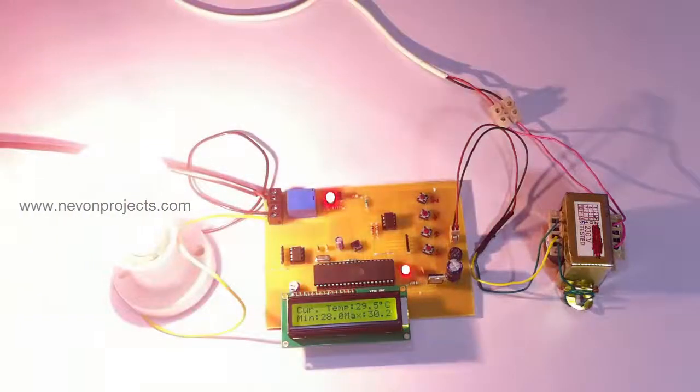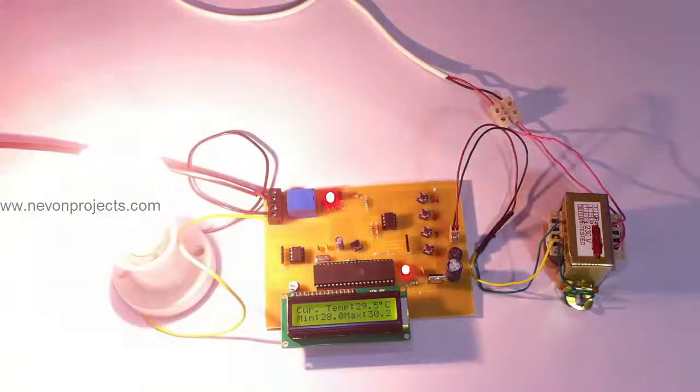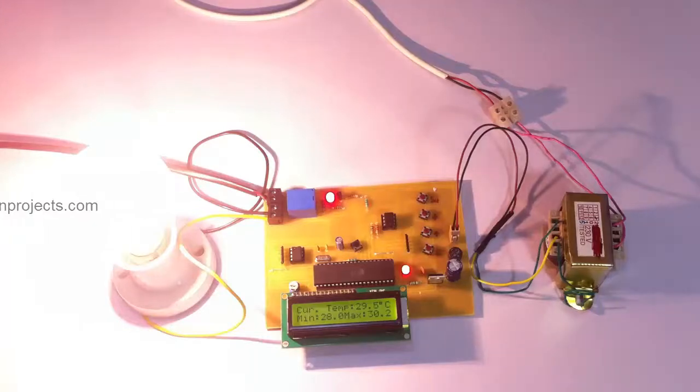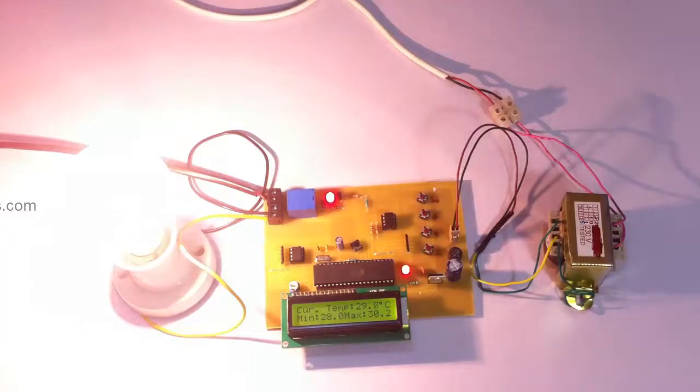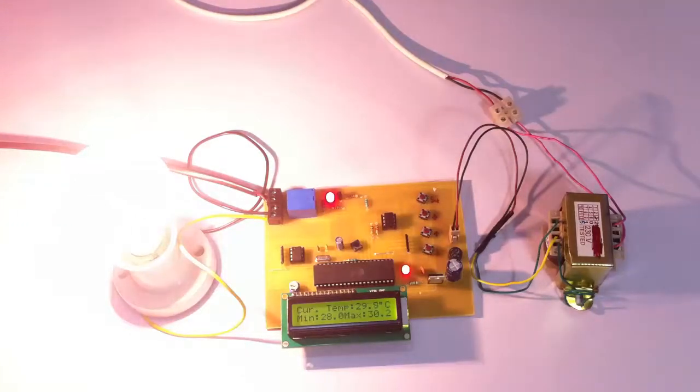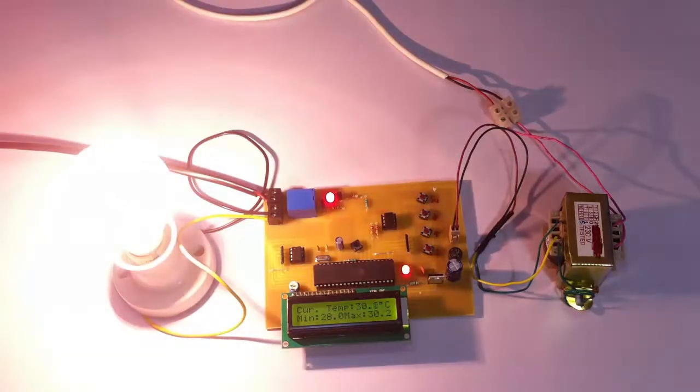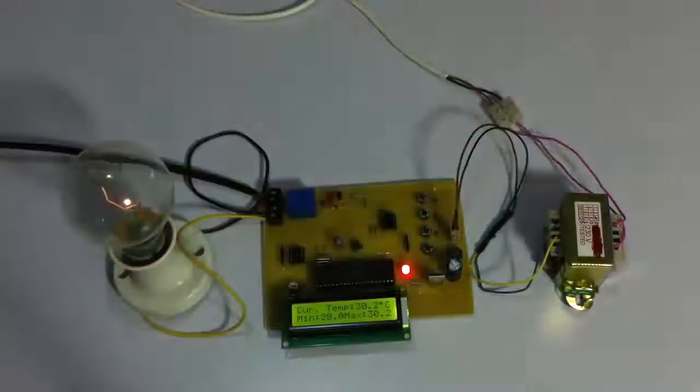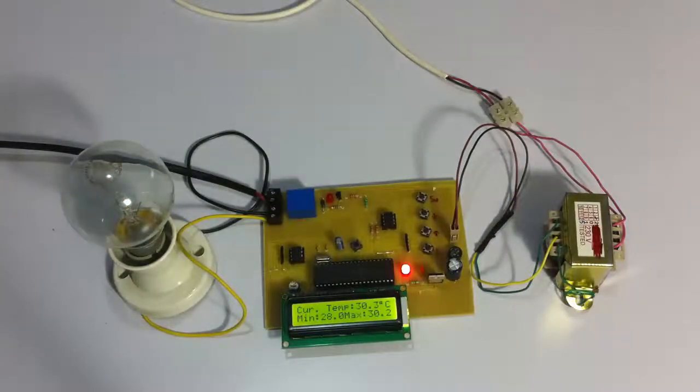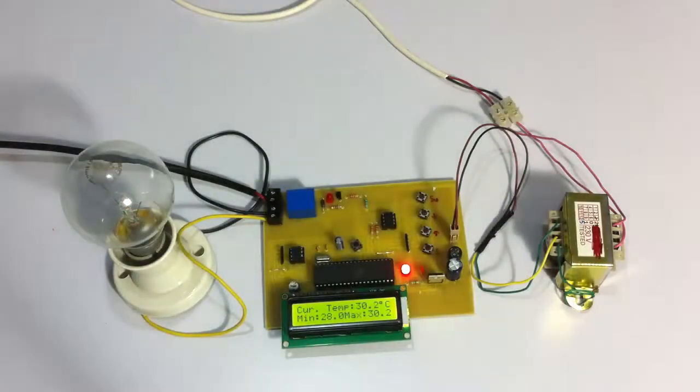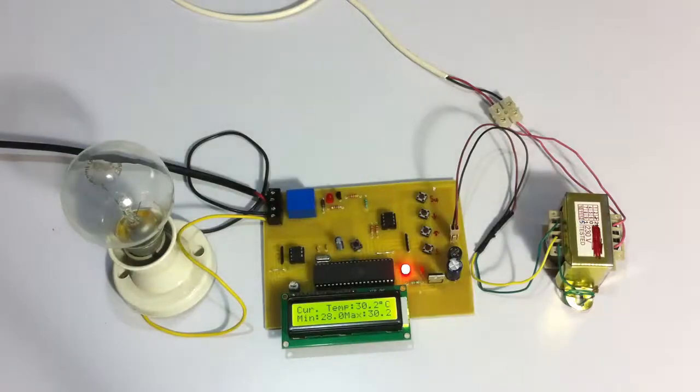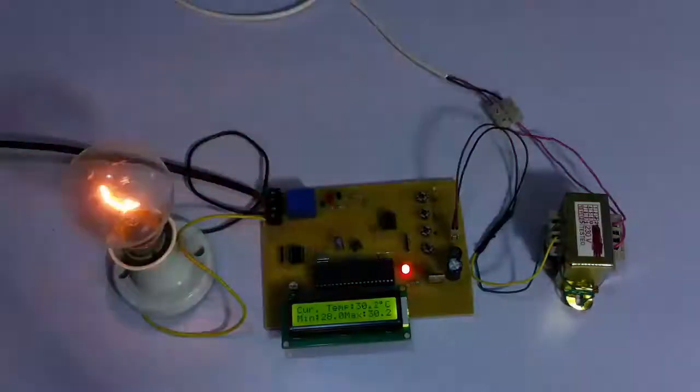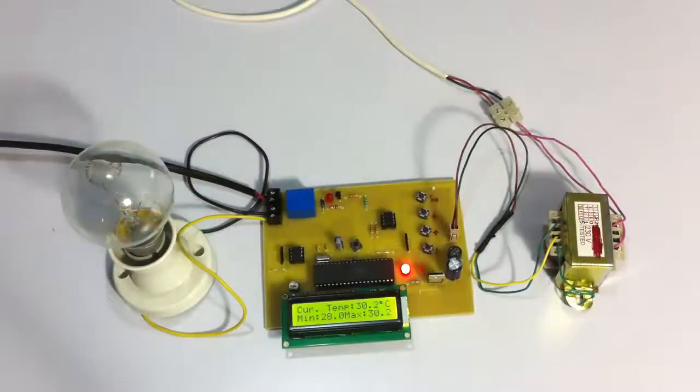Now since the load is operating at 29.7 degrees, it is in that range. Because of the heat, its temperature is increasing, and as soon as it exceeds the maximum value, you can see that the load has been switched off by the system. This is how the system works. Thank you.